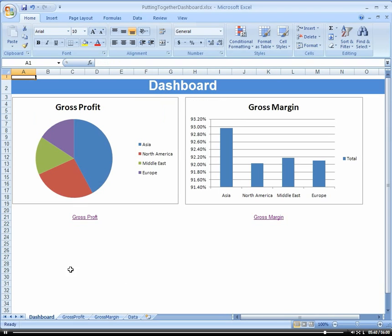A lot of times what I'll do is I'll put about five different graphs on this initial dashboard page. And then from those graphs,